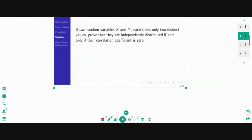Coming to this question — can you tell me a continuous random variable? Two continuous random variables coming from a certain distribution, if they are independently distributed if and only if their correlation coefficient is zero — can you tell me such a continuous random variable? It's a really important result and a really unique characterization. Can you give an example?